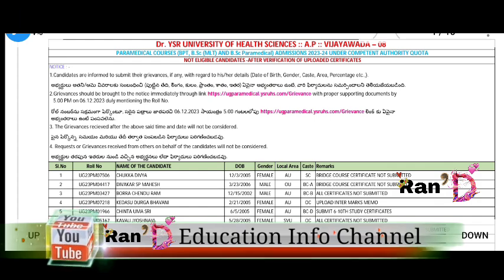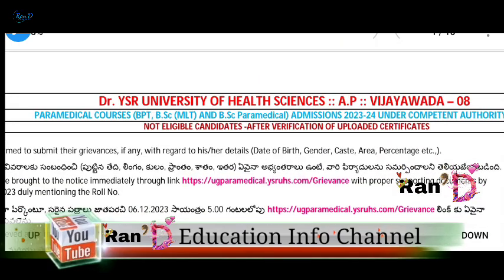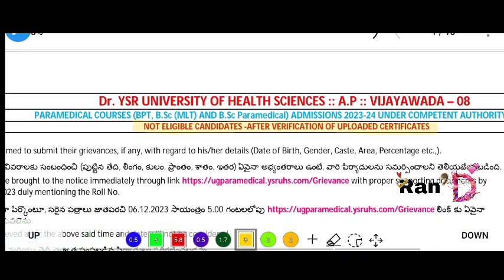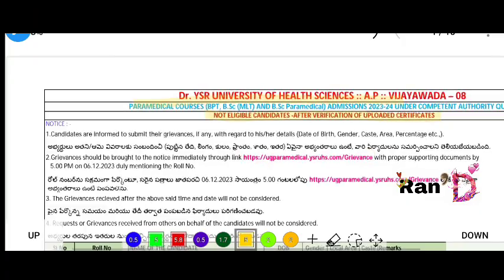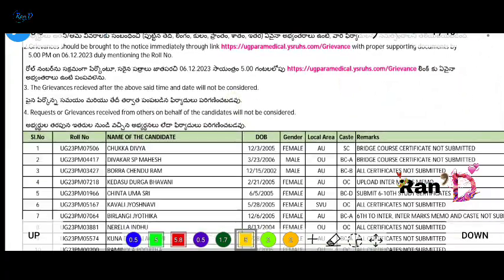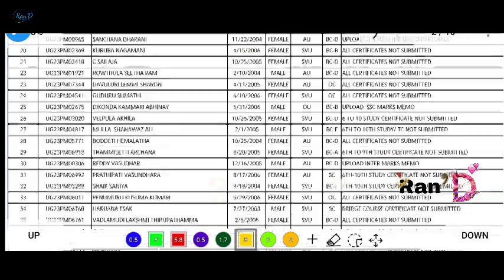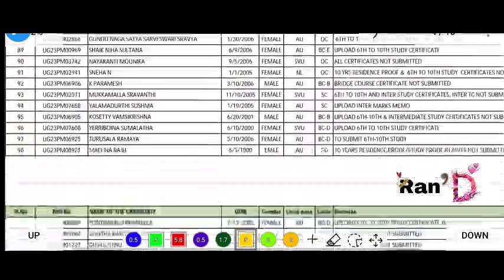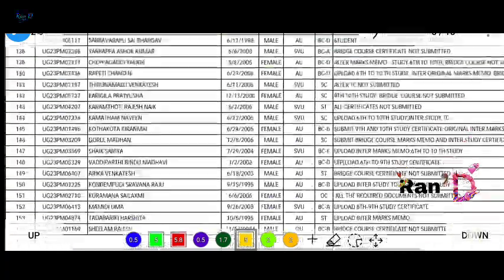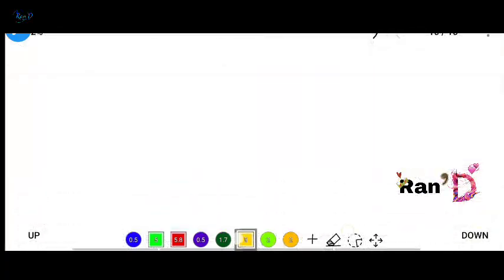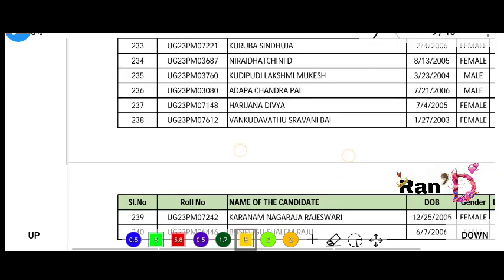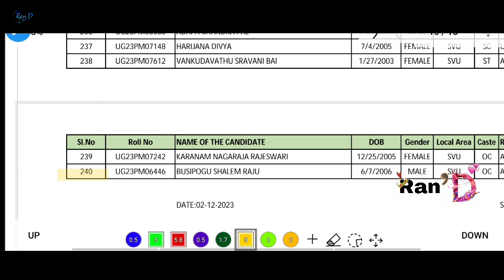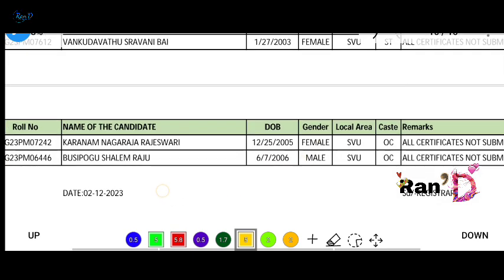Click on the PDF to download the not-eligible candidates list. This is Dr. Vyazar University of Health Sciences — not-eligible candidates after verification of uploaded certificates. Around 240 members are on the not-eligible list.